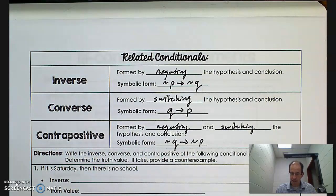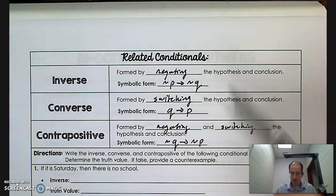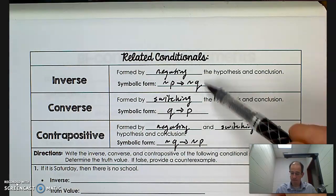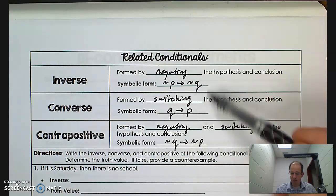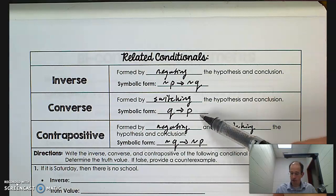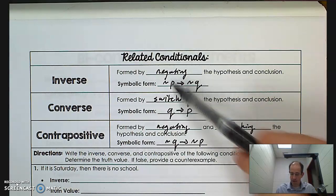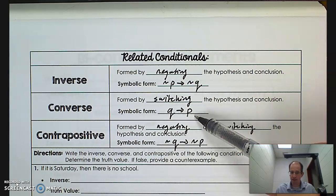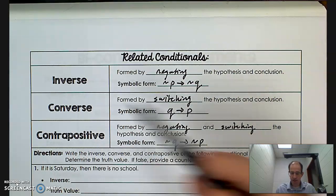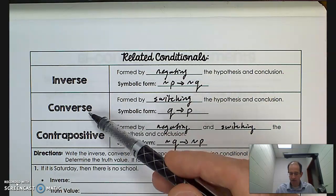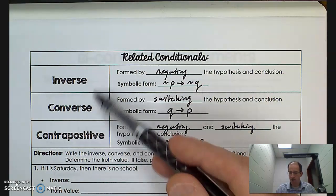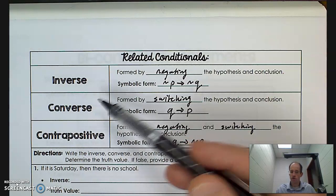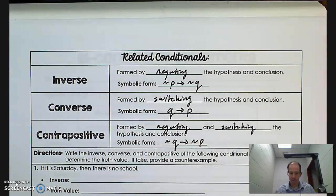Just for your information, look at these two: how do I go from the inverse to the converse? By switching and negating. So interestingly, the converse is the contrapositive of the inverse. We'll come back to that in a moment.